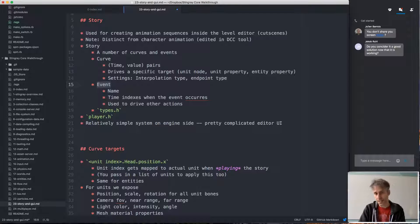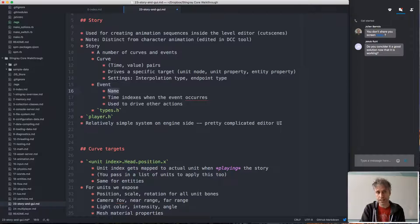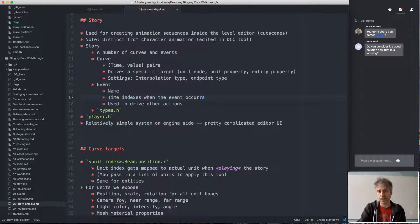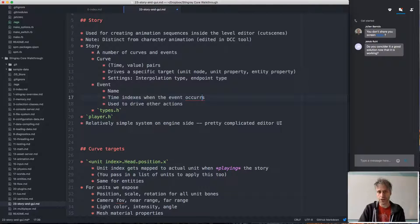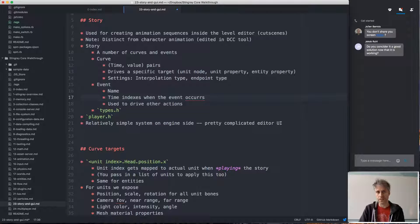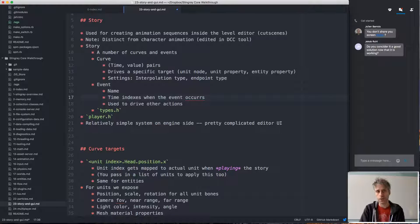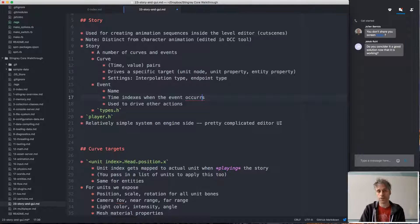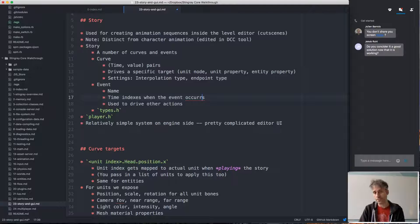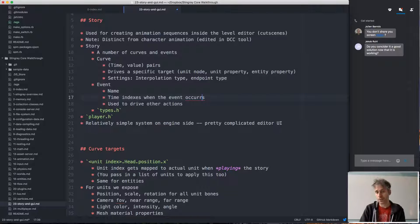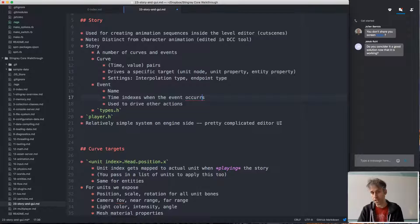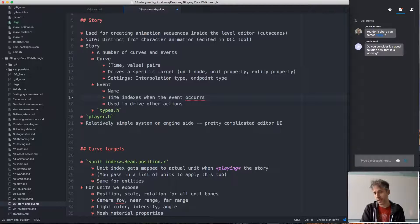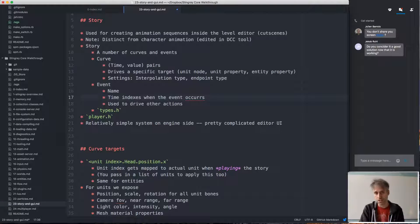Events are just things that happen. They are identified by name and a list of time indices when this event occurs. So events will typically be used to drive other actions that aren't directly controllable from the story. For example, you might have some interaction with the gameplay layer, so for example one event might award a player 10 points or whatever it might be, or it might play a sound like a footstep sound, because we don't have any sound playback integrated into the story system itself, but that can all be driven by events.